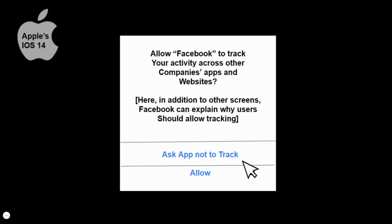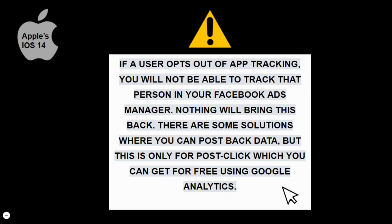Keep in mind that this only applies to people using Apple products and not Android or other systems. However, this is still a huge problem for Facebook because a good percentage of users are using Apple, and certainly a good percentage will choose to opt out of being tracked. It's important to note that if a user opts out of app tracking, you will not be able to track that person in your Facebook ads manager — nothing will bring this back. There are some solutions where you can post back data, but this is only for post-click, which you can get for free using Google Analytics.